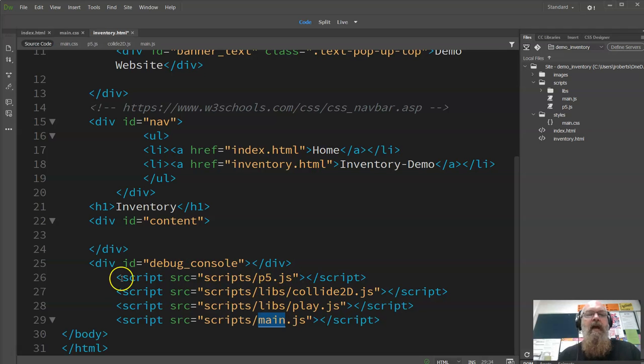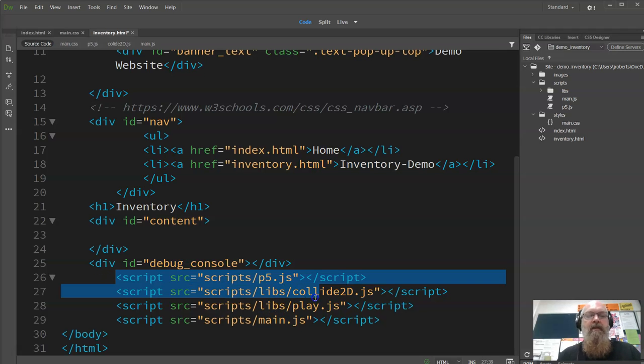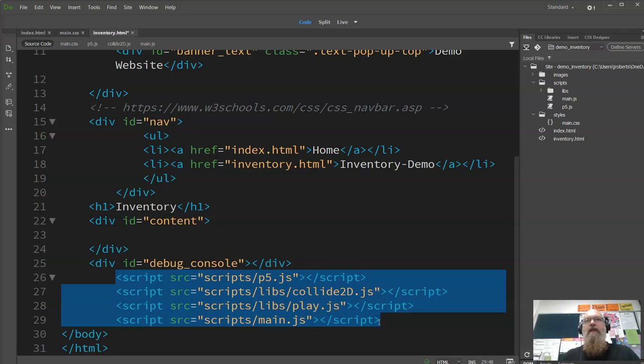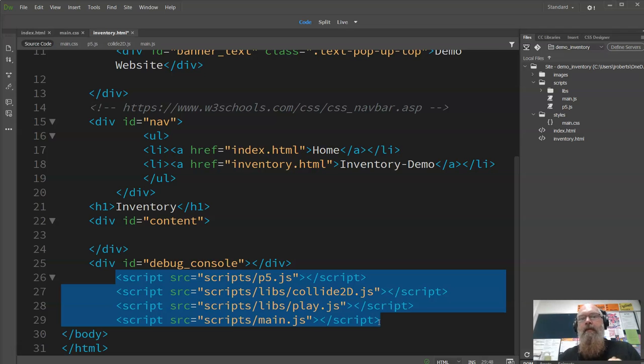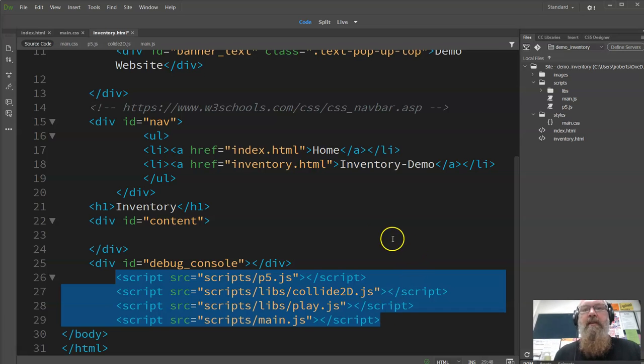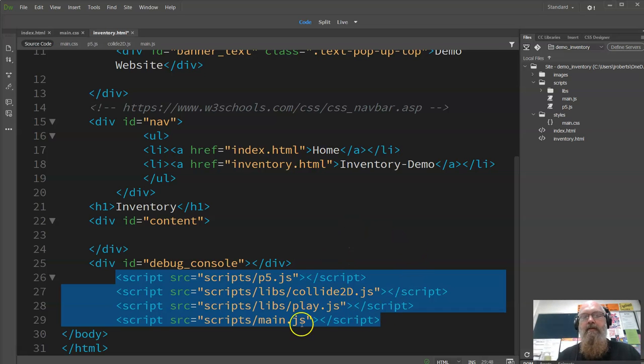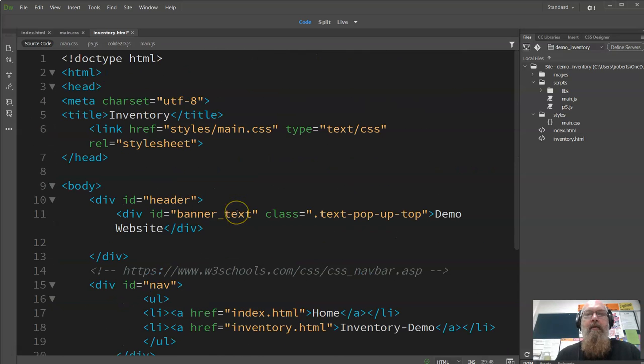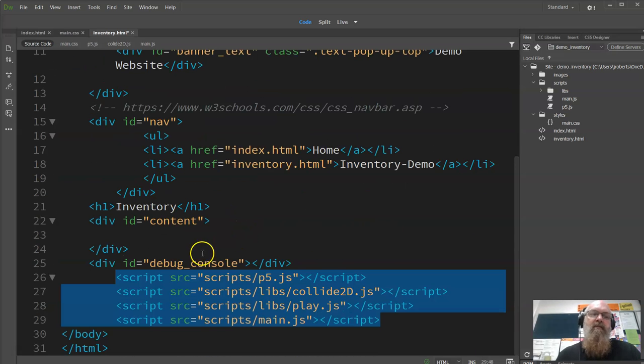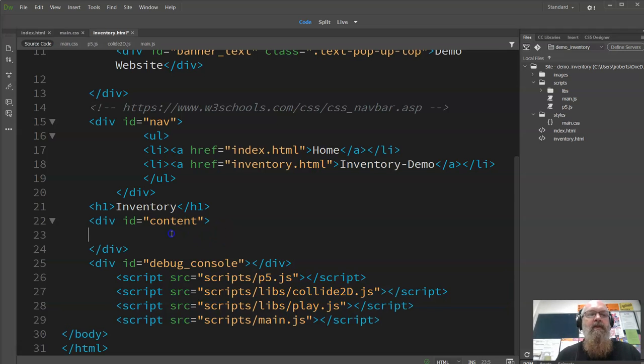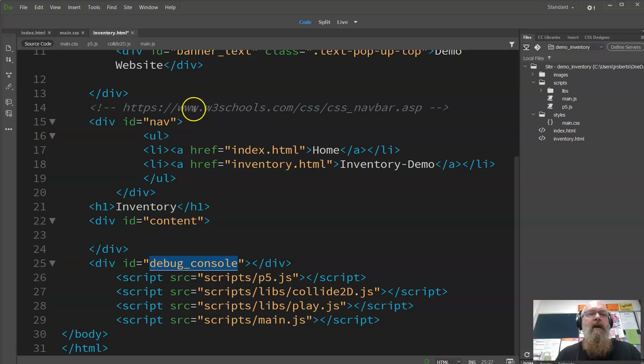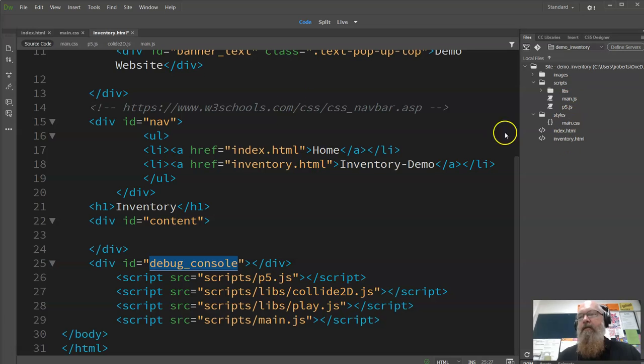So then our file, so by including our main one last, we'll be able to access all these things here. And by including these at the bottom of the page, they will actually, the JavaScript will actually run after the page as well. Now there are libraries like jQuery that manage that for you, but we're going to try and stick to native JavaScript in terms of doing things, just because we can.